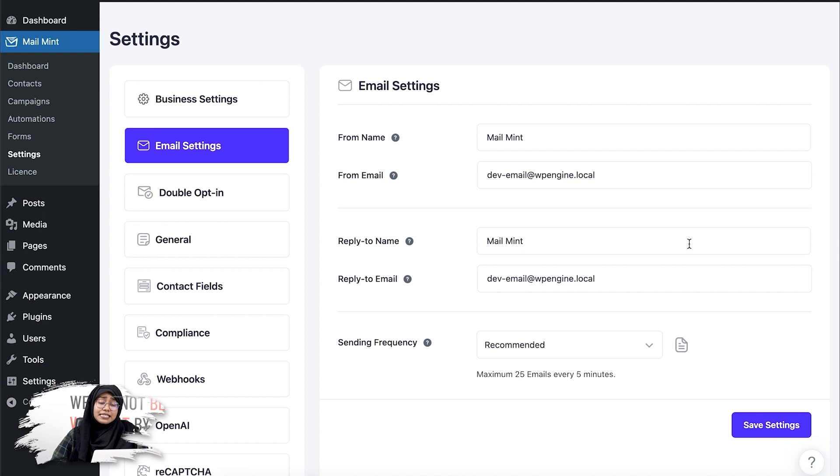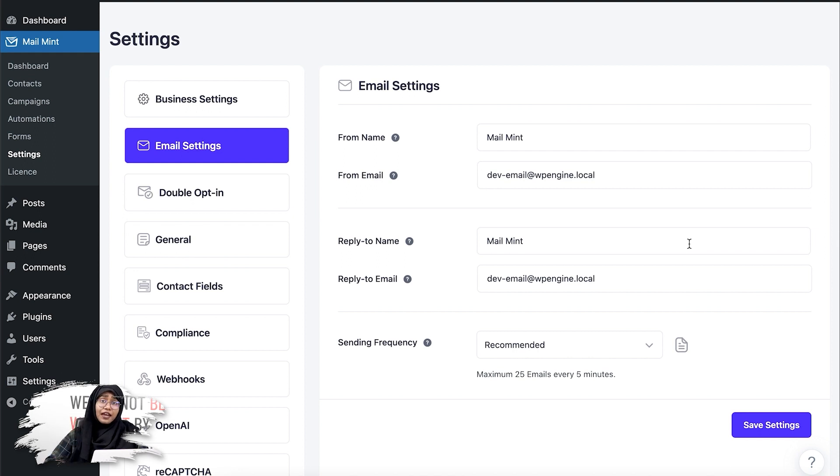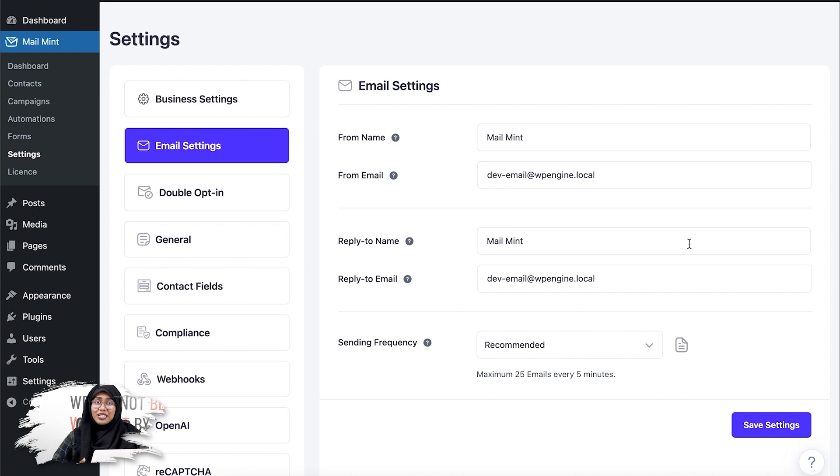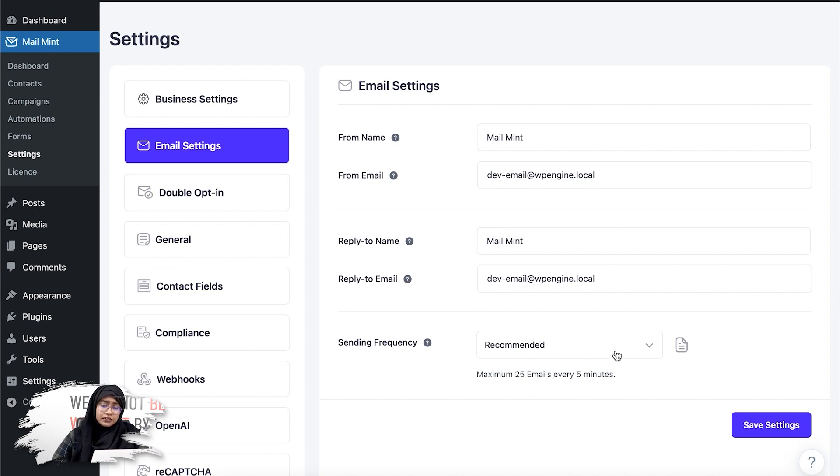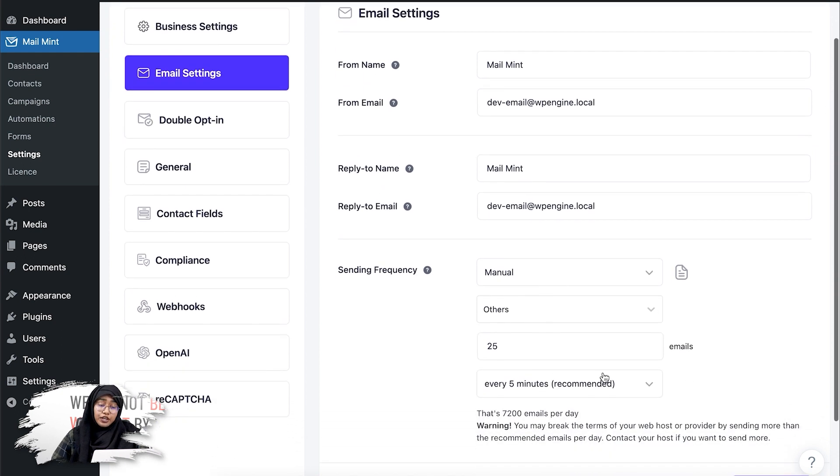you'll be able to see the option sending frequency. Usually the sending frequency is set up by default as recommended, so what it does is maximum 25 emails are sent every five minutes. If you don't want to use it, you can change it to manual. Now if you click on the drop down here, you can see this option manual.